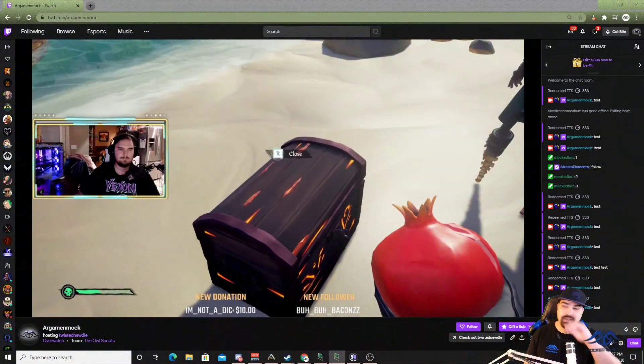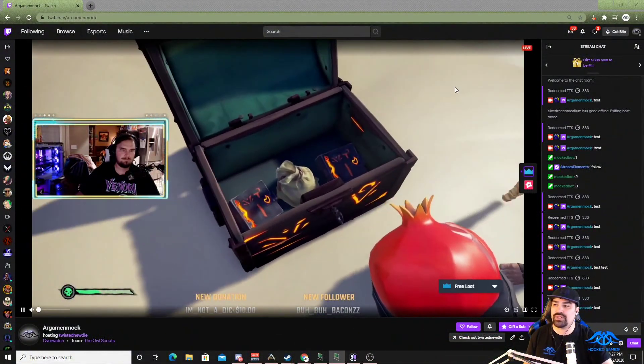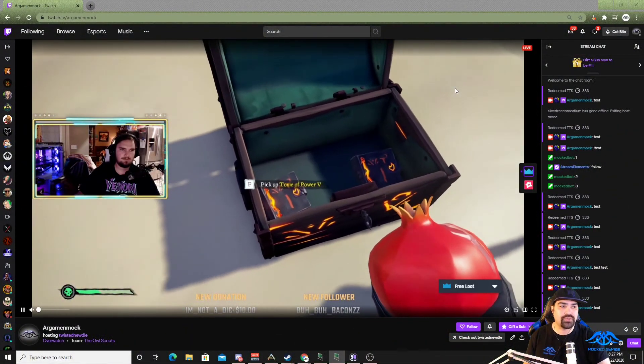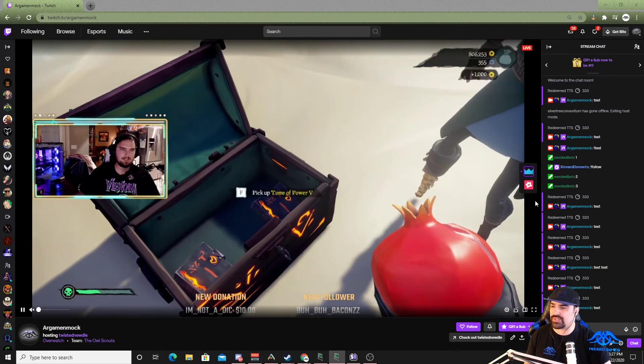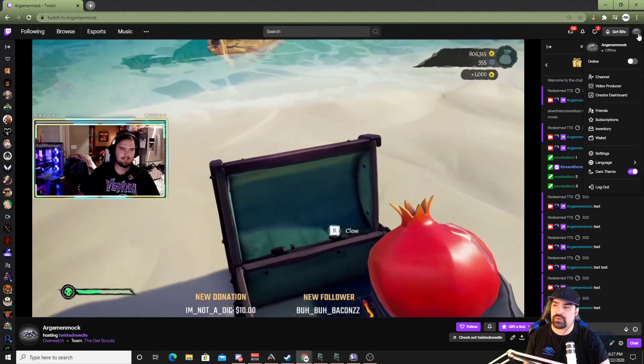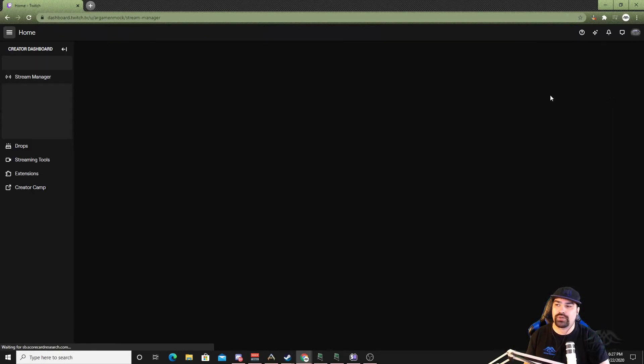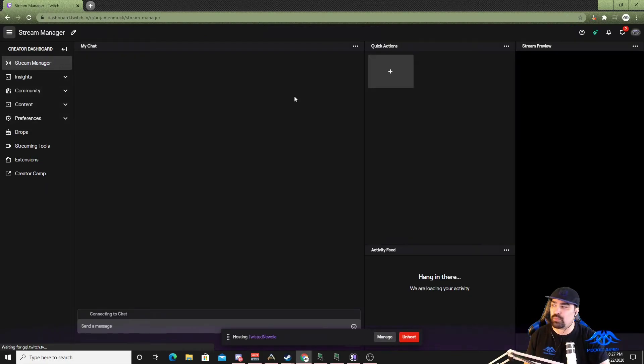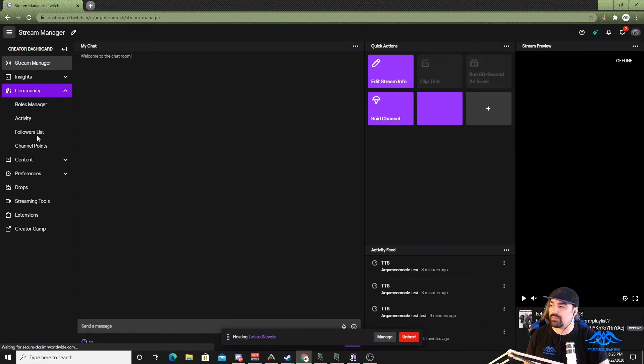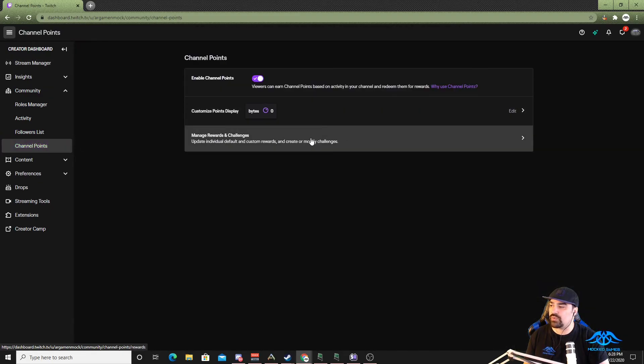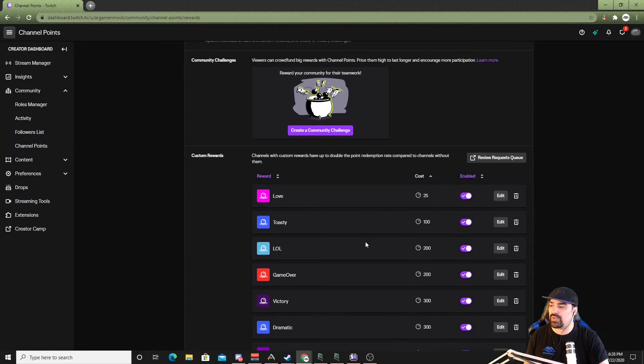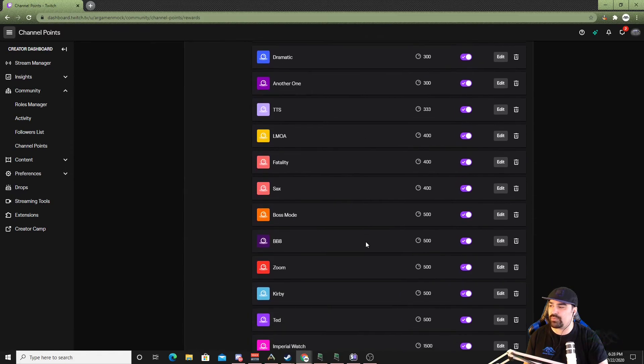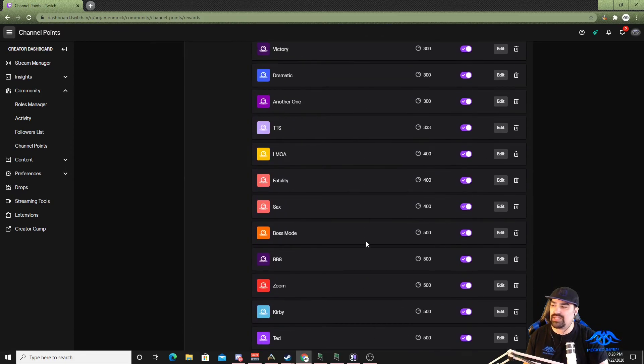Alright here we are on Twitch side of things, the first thing you need to do is set up some sort of channel point redemption. I'm currently hosting somebody right now. If you go into your icon on the top you go to your creator dashboard. Underneath community you can get into the channel points themselves, you want to manage rewards and challenges. We have a list of channel points so one of these things will be basically your text-to-speech system.